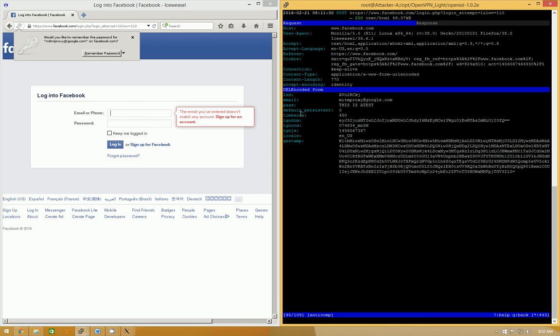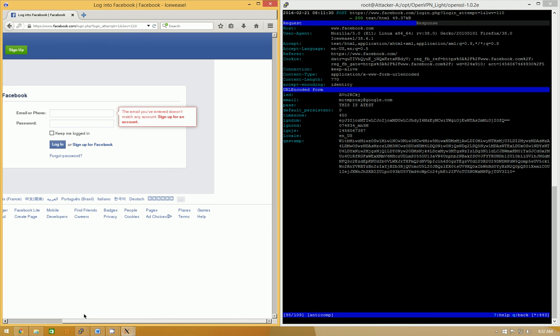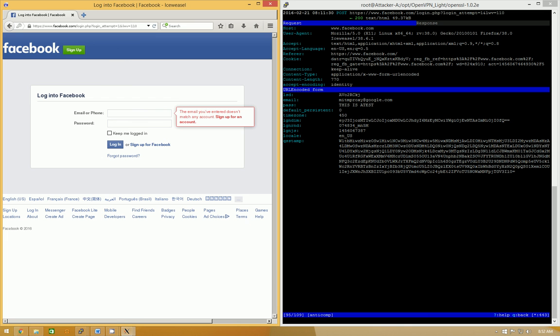But, yeah, so not only can we modify web pages, we can also view anything that's sent encrypted over that connection. So, pretty scary stuff. So, that's the demo. That's the demo of a triple handshake.